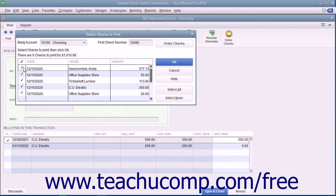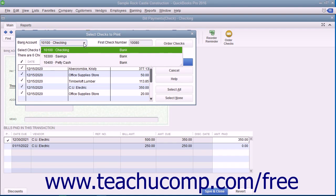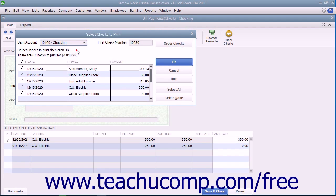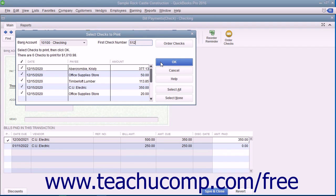Ensure that you have the correct account selected from the Bank Account drop-down. Enter the first check number to assign to the batch of checks into the First Check Number field. After you've set the desired options, click the OK button to open the Print Checks dialog box.